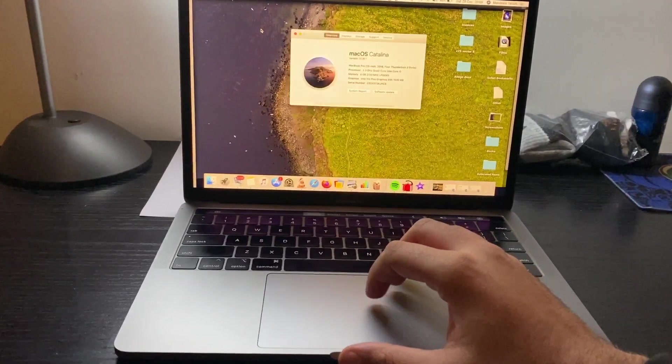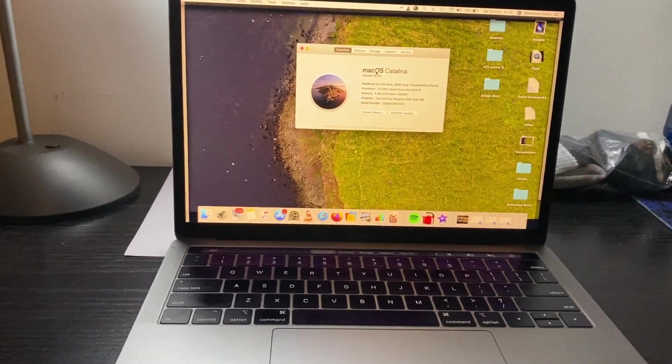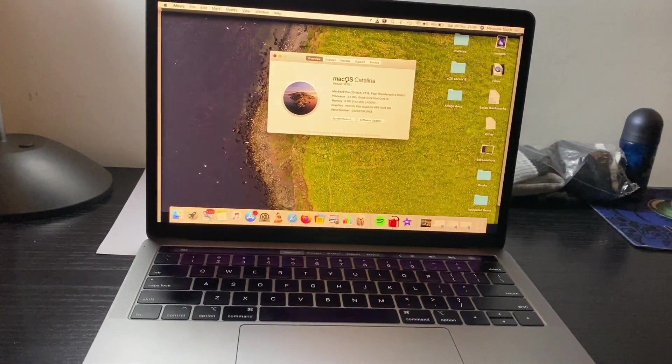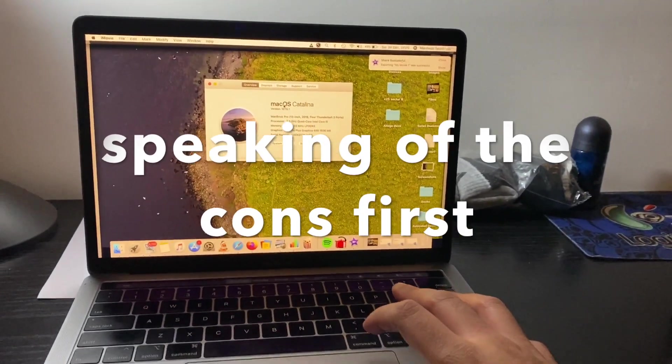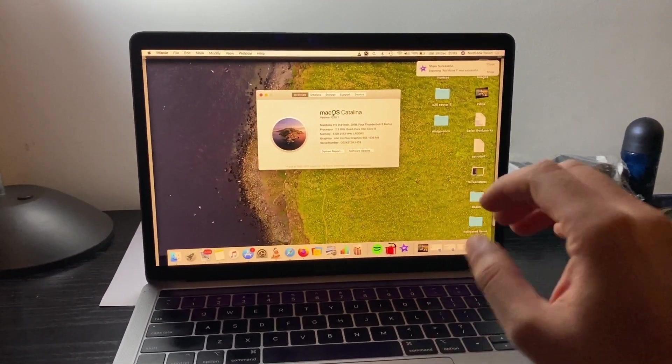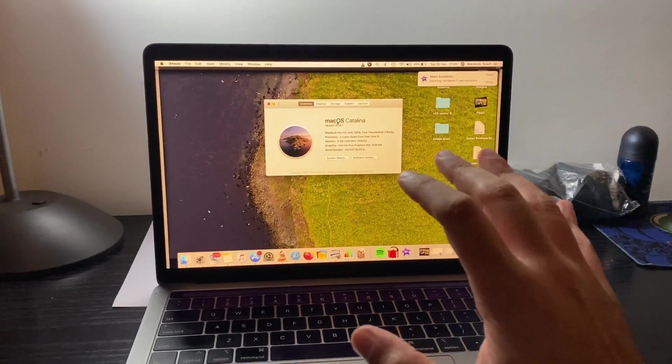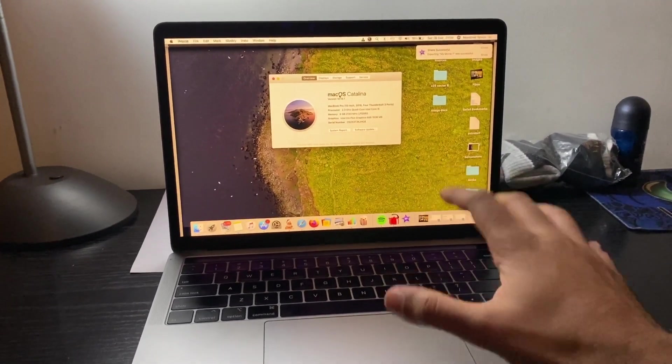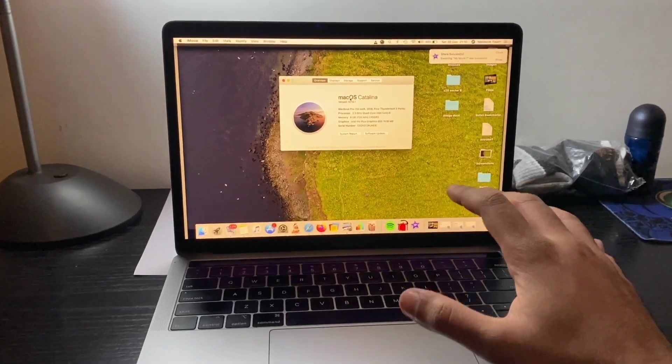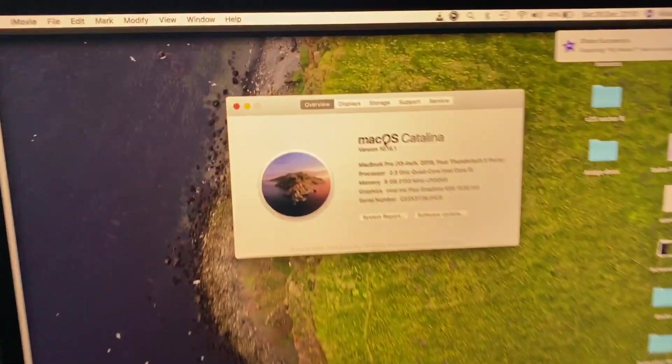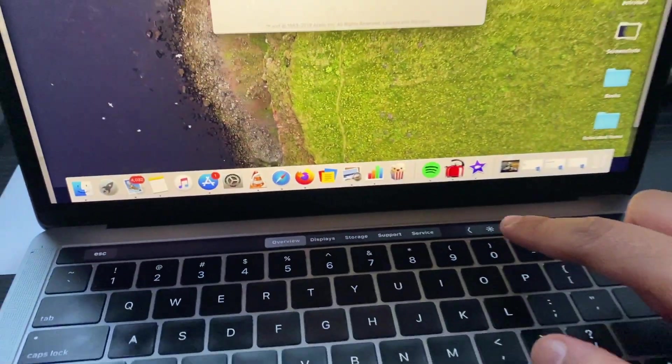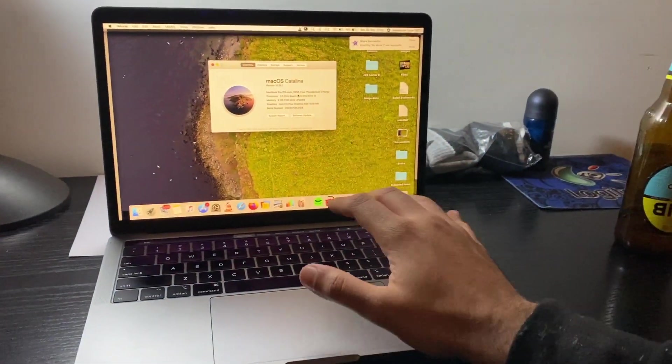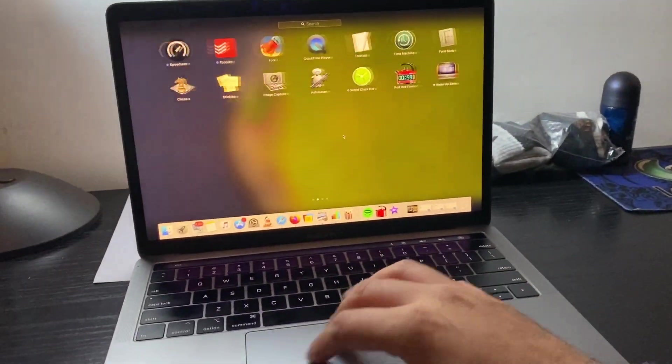I recently upgraded to macOS Catalina. Today is December 28th, and I've had macOS Catalina for 25 days. I think this is sufficient time to know what I actually feel about this operating system. This is a MacBook Pro Touch Bar 2018 model. It should be able to handle everything which Catalina throws at it.